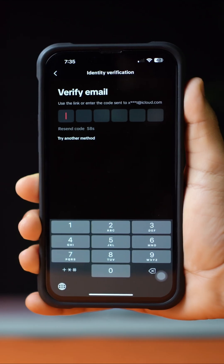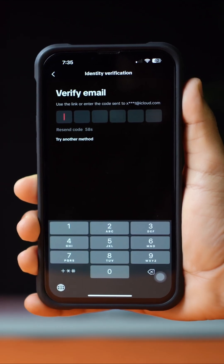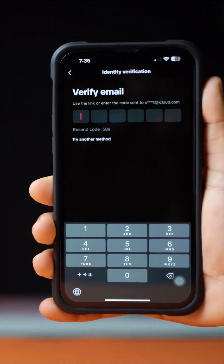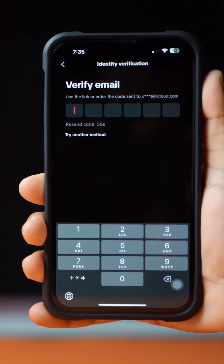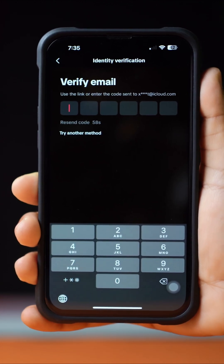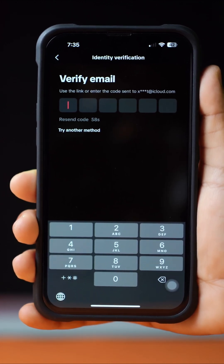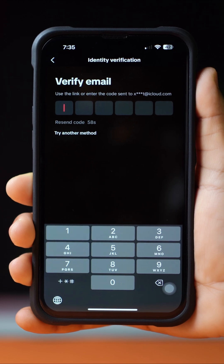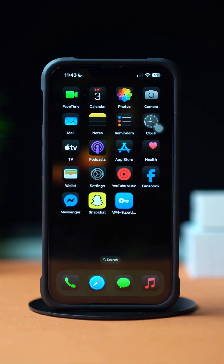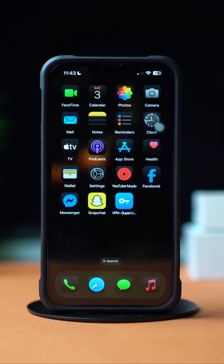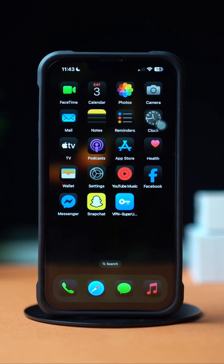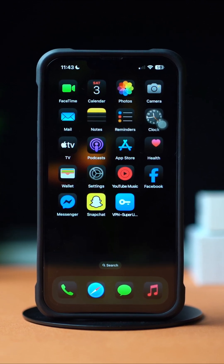Facing a server error message while trying to enter the 6-digit verification code on your TikTok account on your iPhone? Well, no worries — in this video I'll show you how you can solve this server error problem on TikTok on your iPhone. So let's begin.